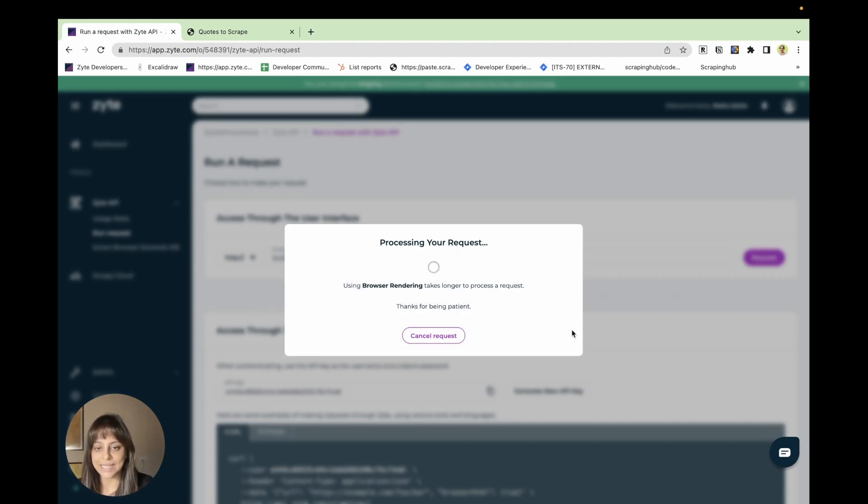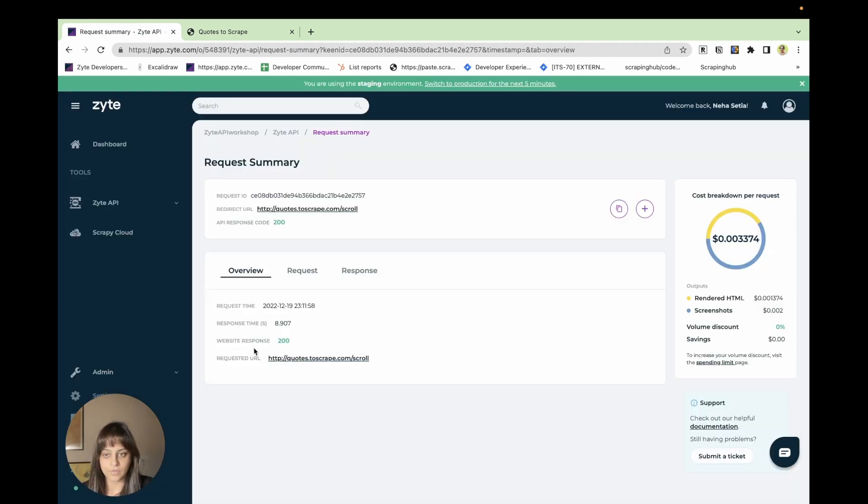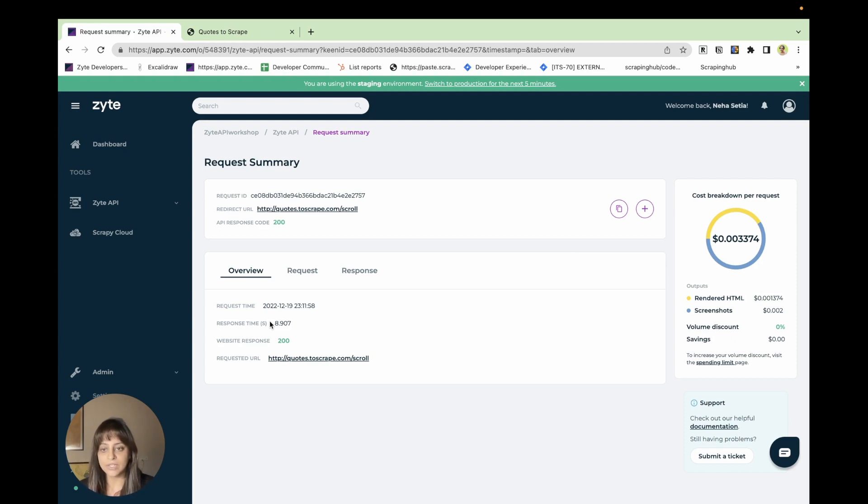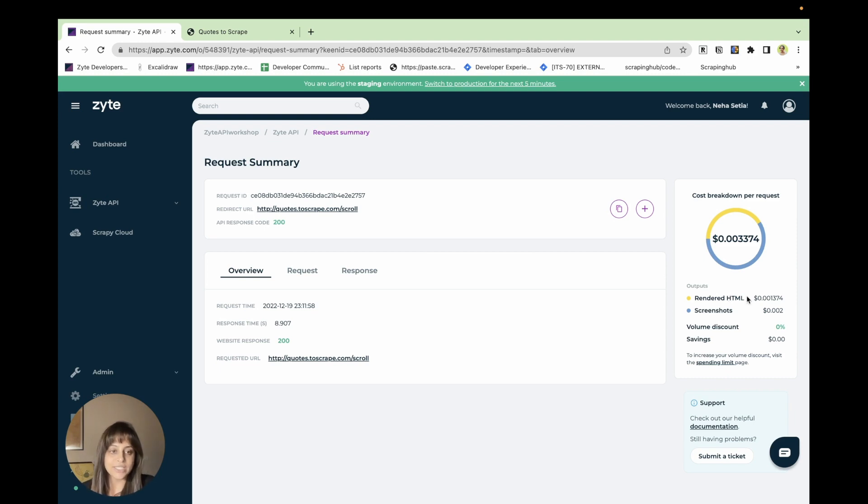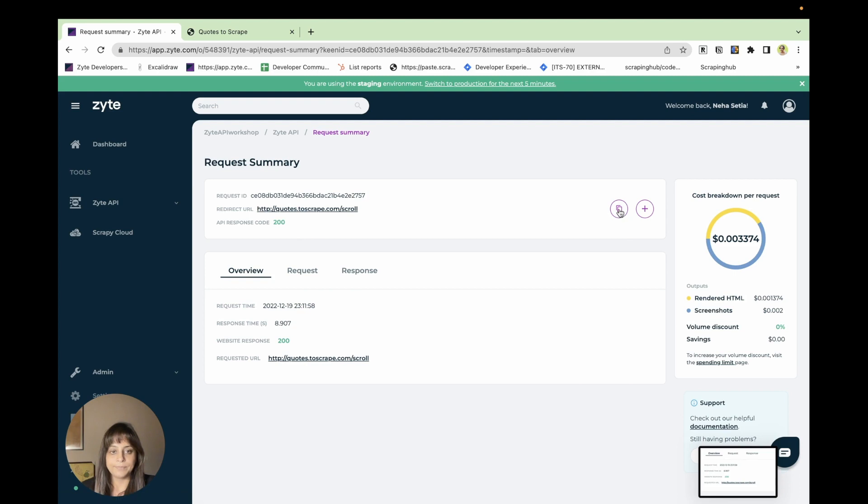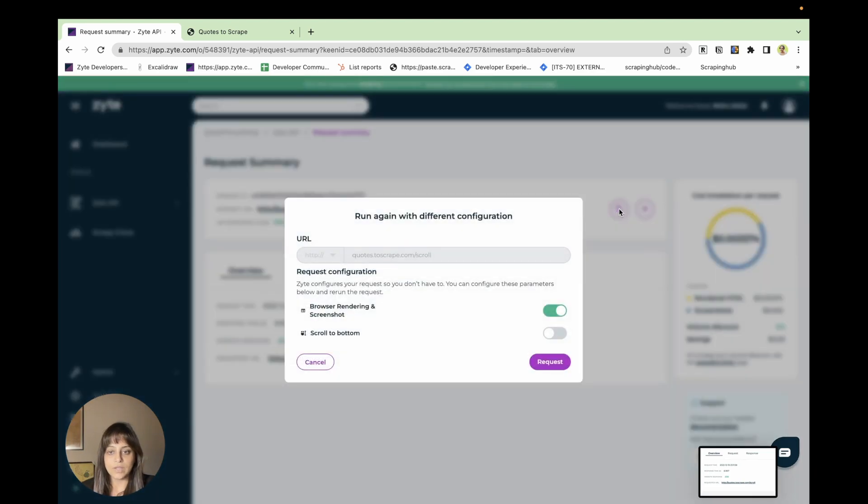Under overview, if you look at the response time, it took about 8.9 seconds and the total cost comes around to be 0.003374 dollars. As you can see, you have been charged for the render HTML and the screenshots.